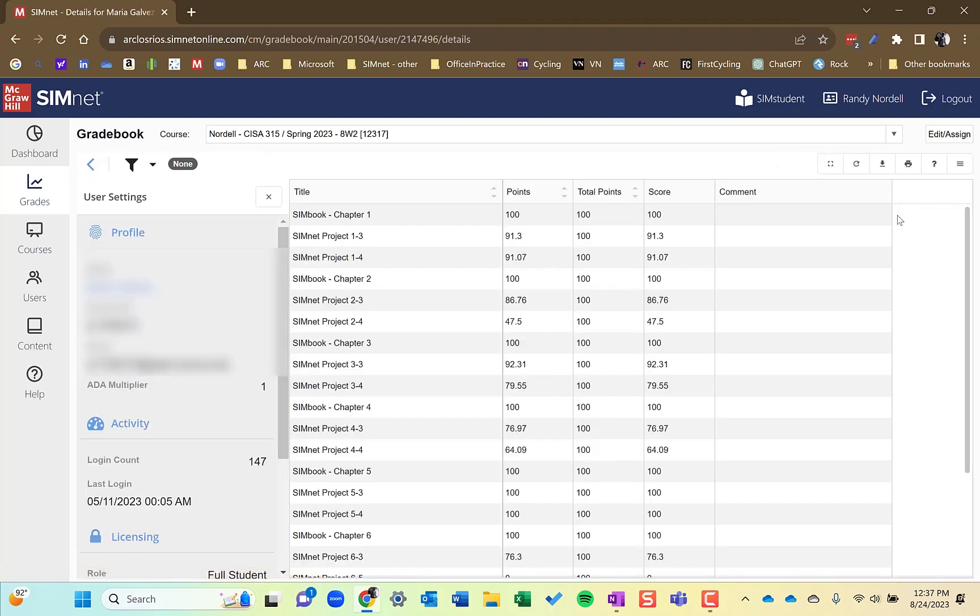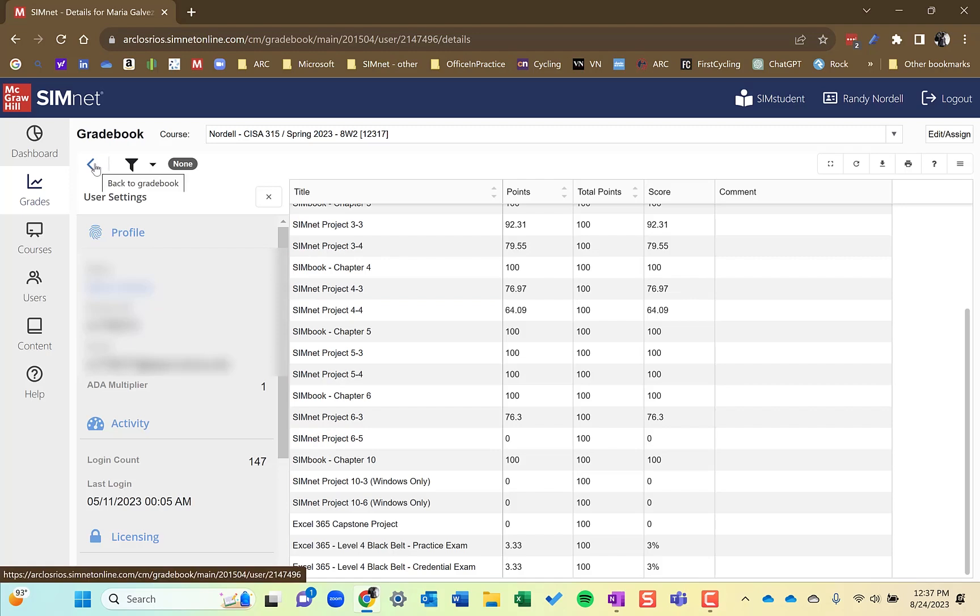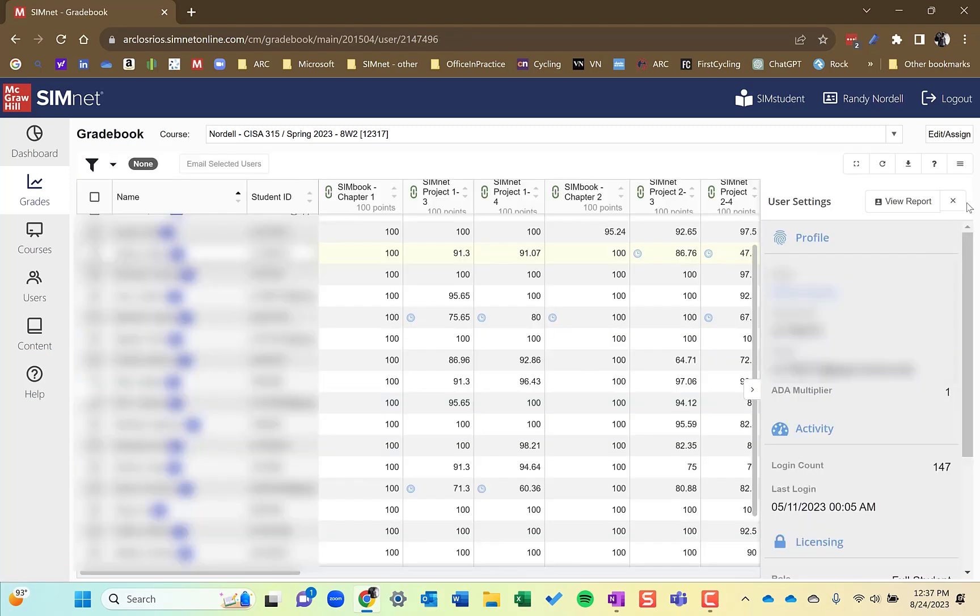One helpful thing here is you could view a student report. So if I click the view report button, up will come this information. That same student information is now displayed on the left, this user's settings and information about all their grades and assignments display. Very helpful. I'm going to click the back button to take me back to the grade book. And I'll close the user settings pane on the right side here.